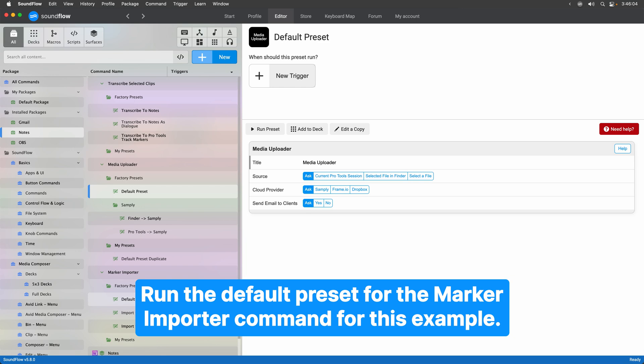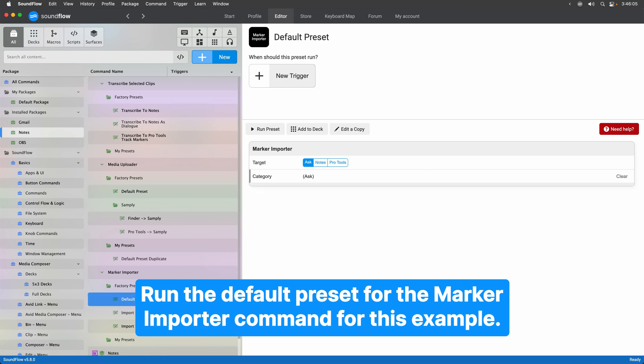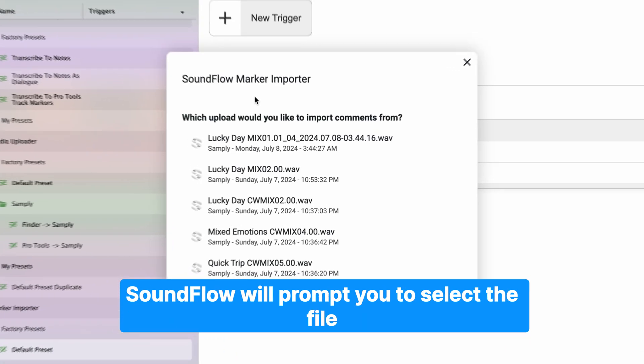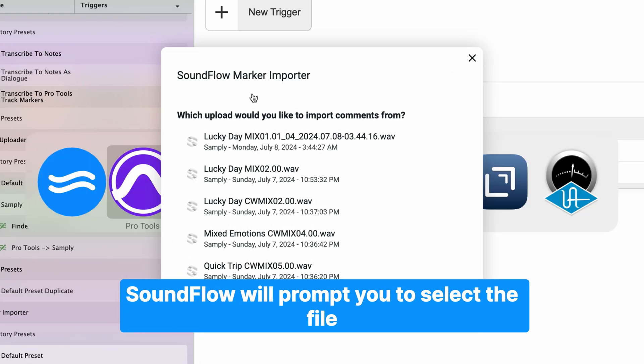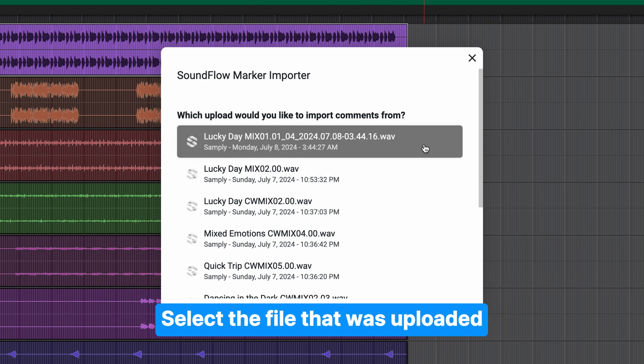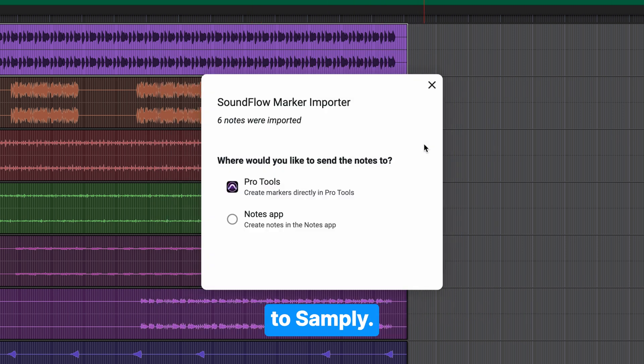Run the default preset for the Marker Importer command for this example. Soundflow will prompt you to select the file from which you'd like to import comments. Select the file that was uploaded to Samply.